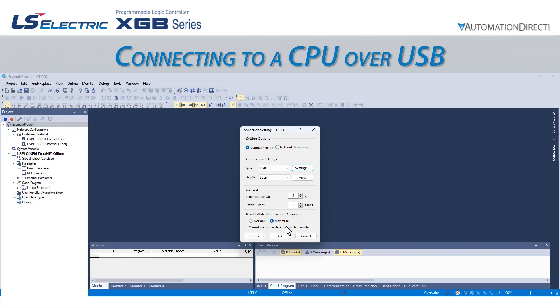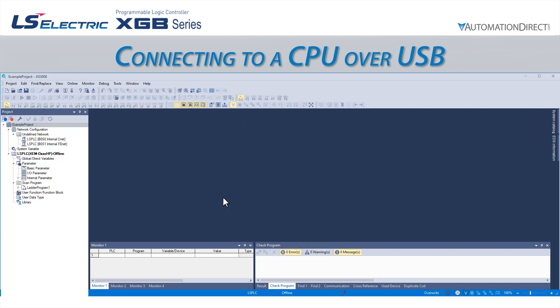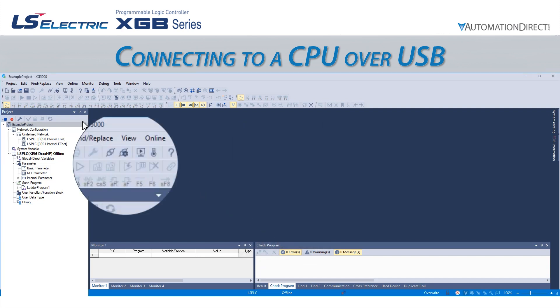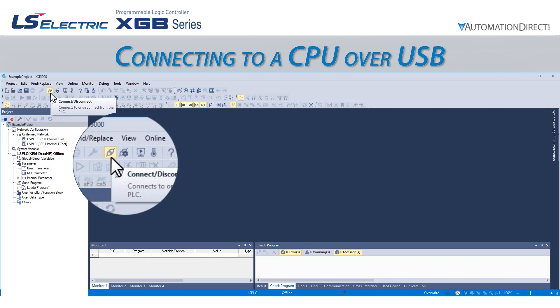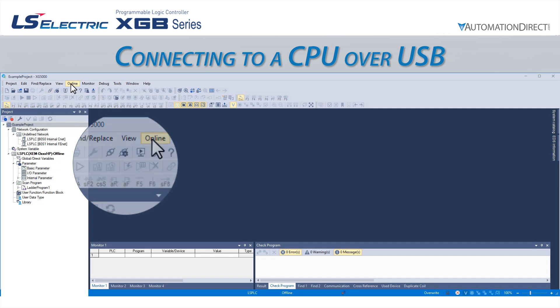Now that we have configured the connection, we will select OK if we are not ready to connect yet, or connect if we want to establish the connection at this point. If we select OK, we can easily initiate the connection when we are ready by clicking the plug icon or going to Online Connect.